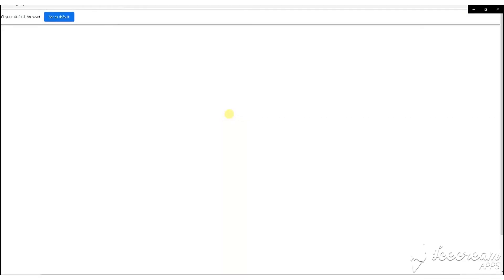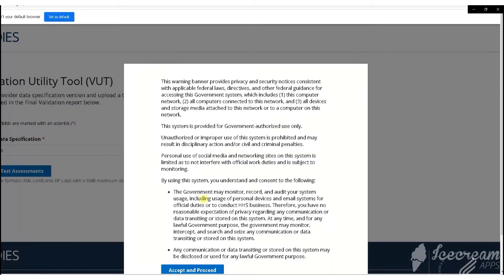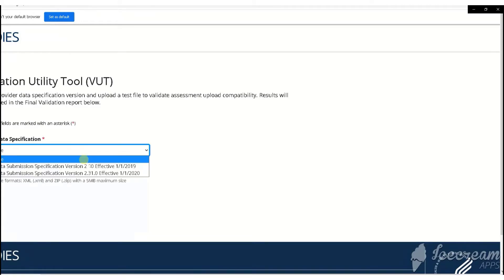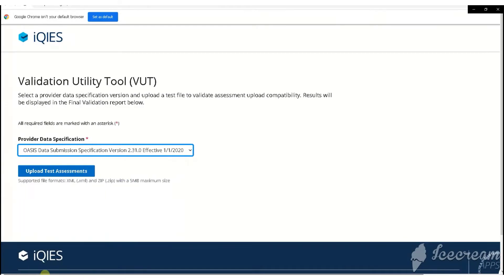The system will launch the iKeys website. Click Accept and Proceed on the warning banner. From the Provider Data Specification drop-down, select the OASIS version of 2020.